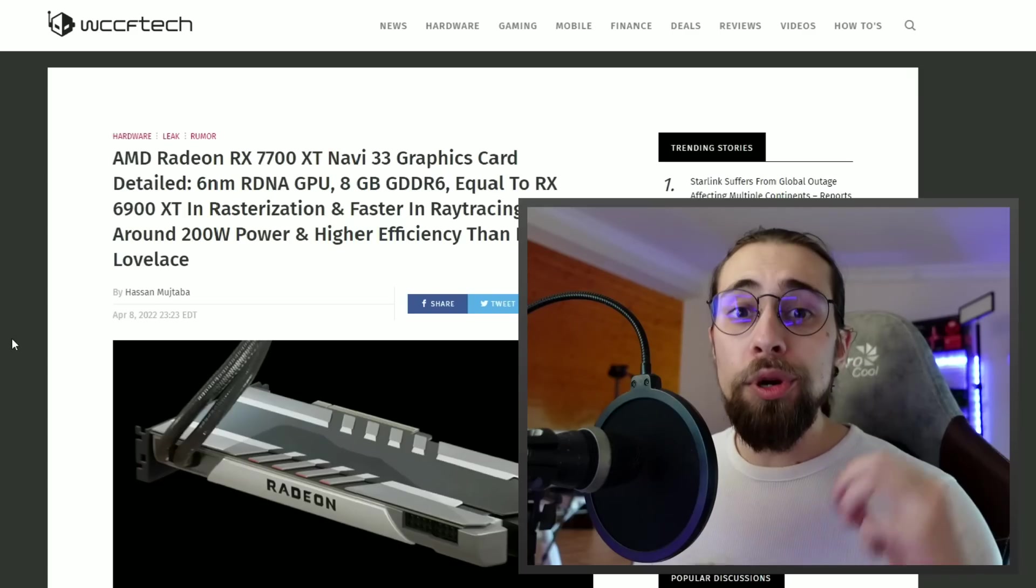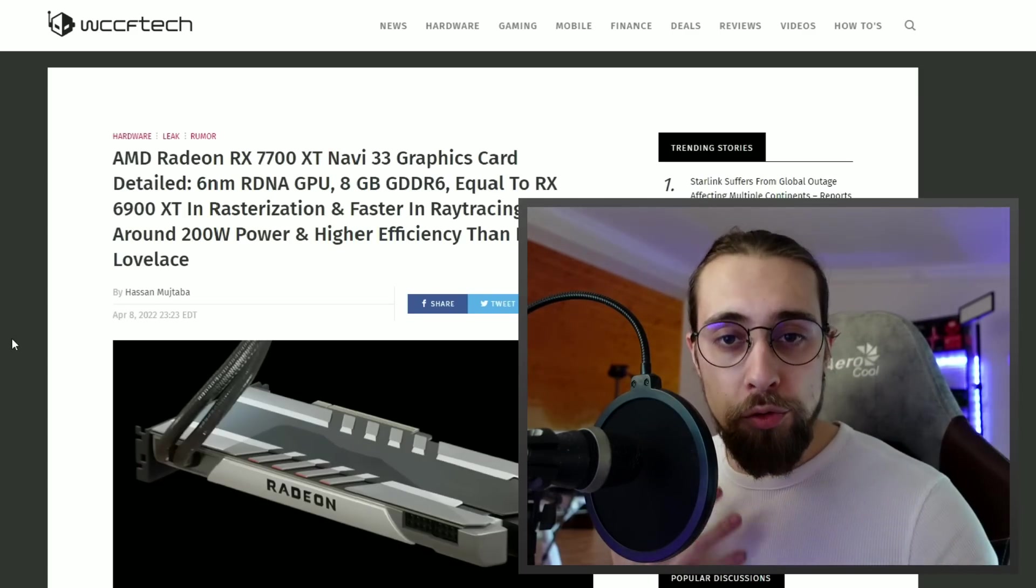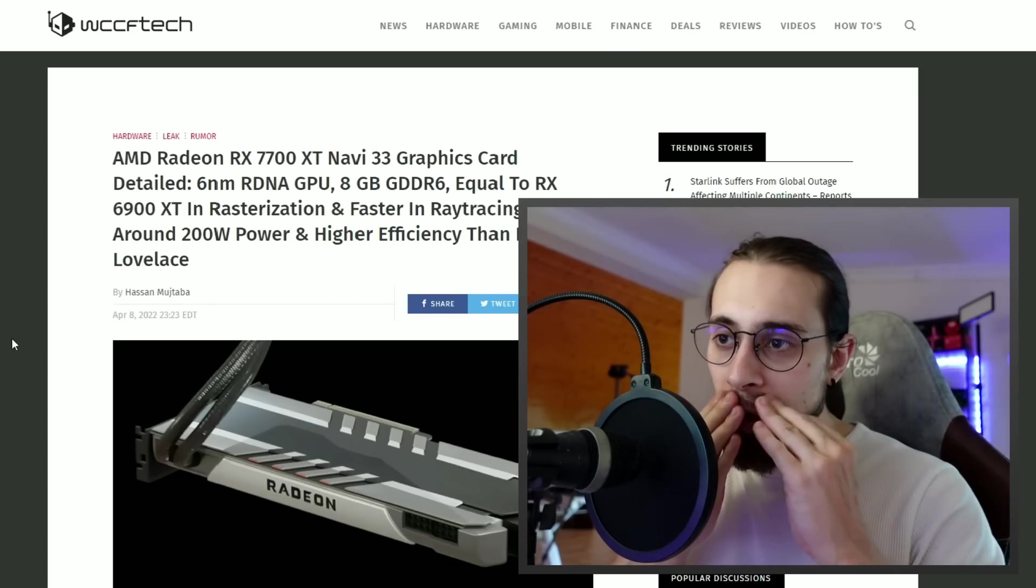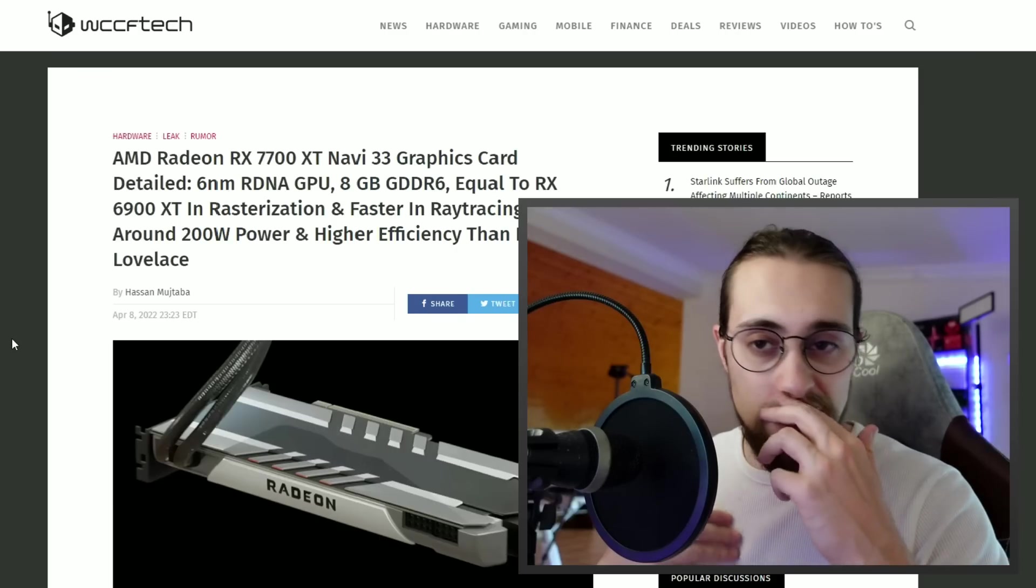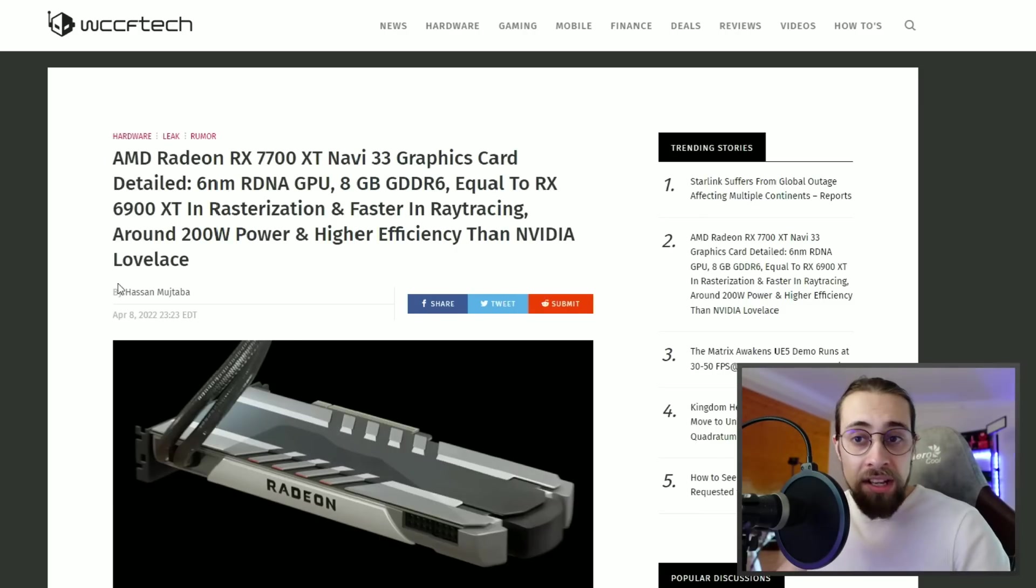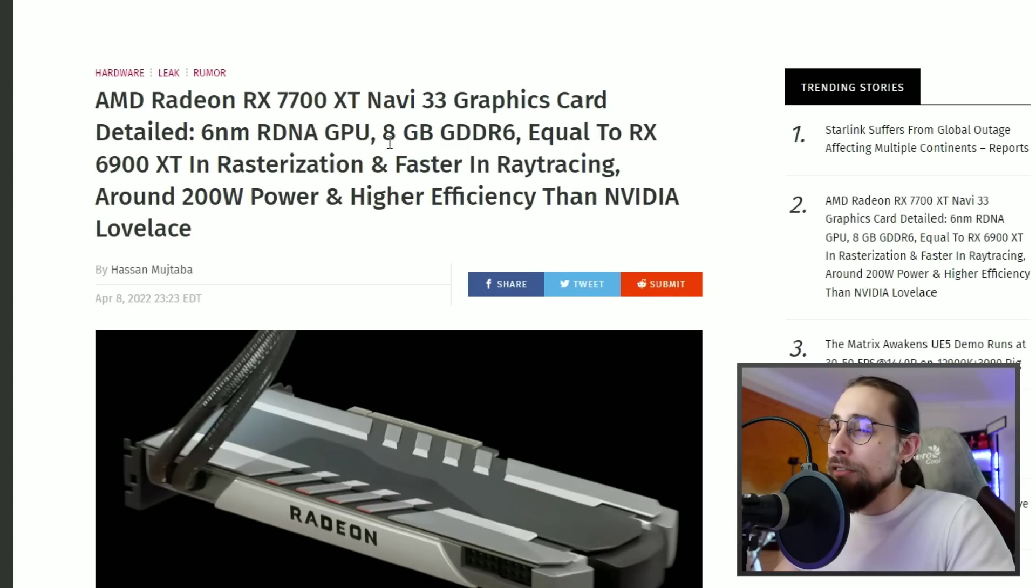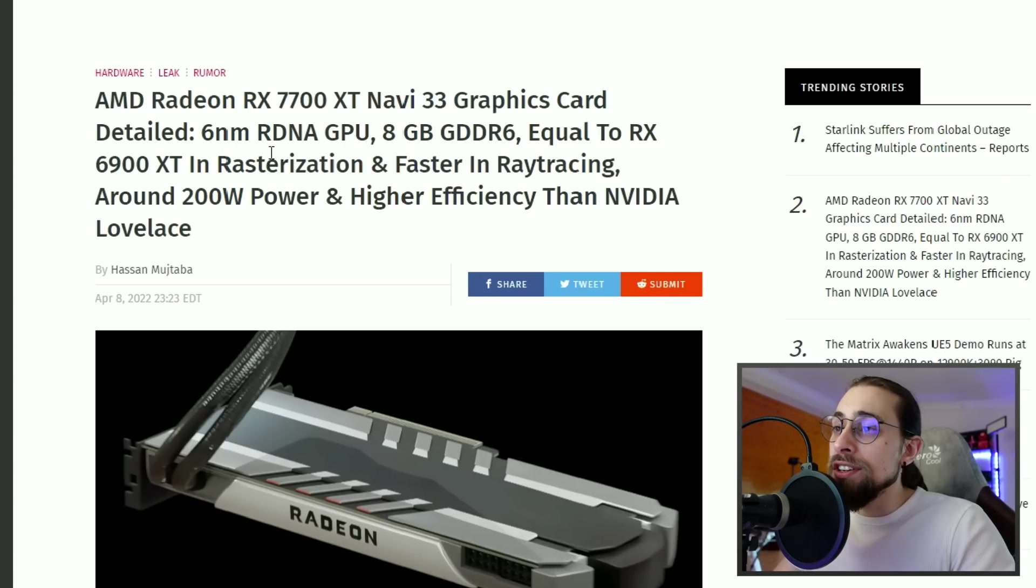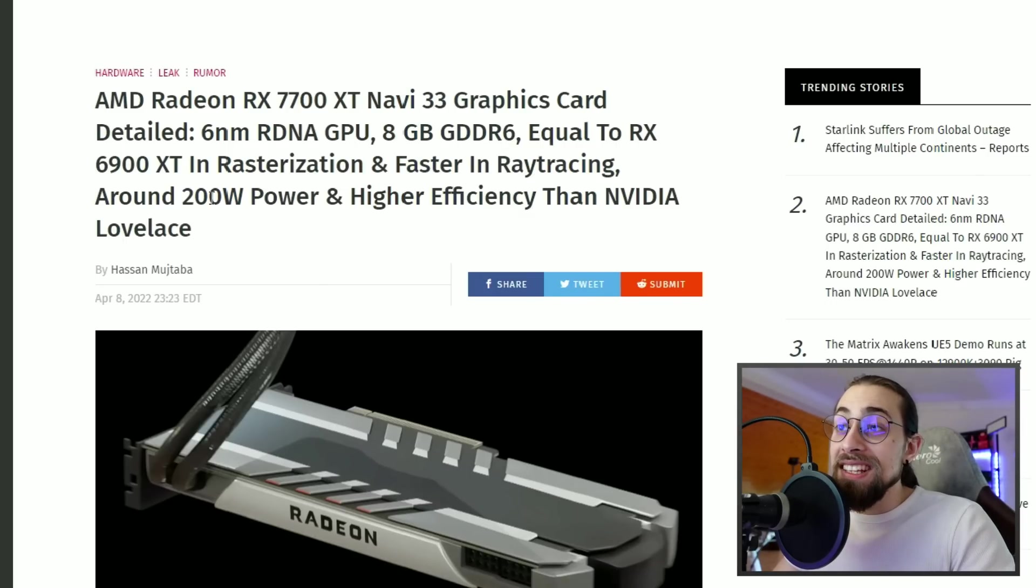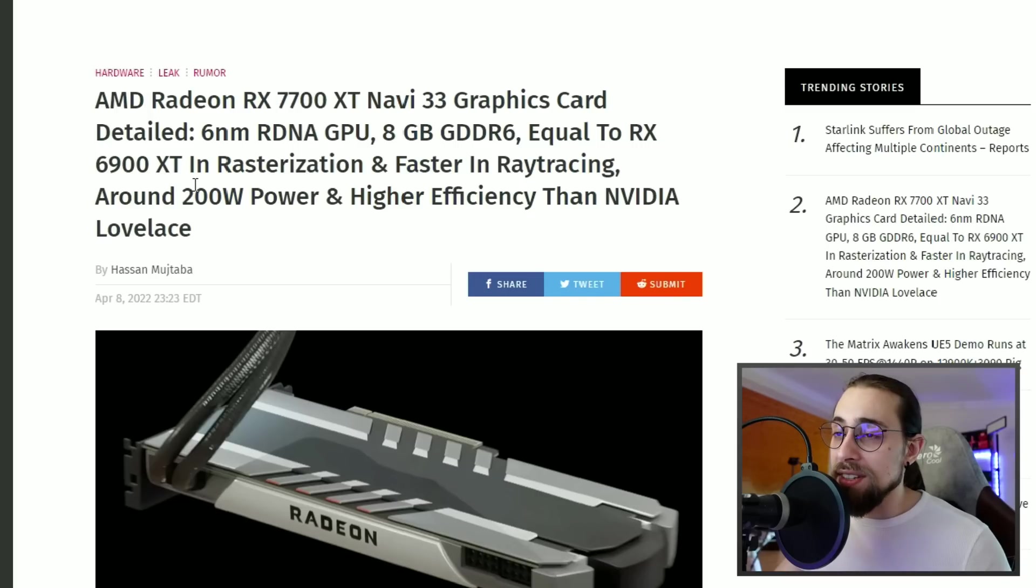We're going to read the news or the rumor on the WCCF Tech website and I will also comment and give you some tips. The title reads: AMD Radeon RX 7700 XT Navi 33 graphics card detailed with 6nm RDNA GPU, 8GB GDDR6, equal to the 6900 XT in rasterization and faster in ray tracing, around 200W power draw and higher efficiency than NVIDIA Lovelace.